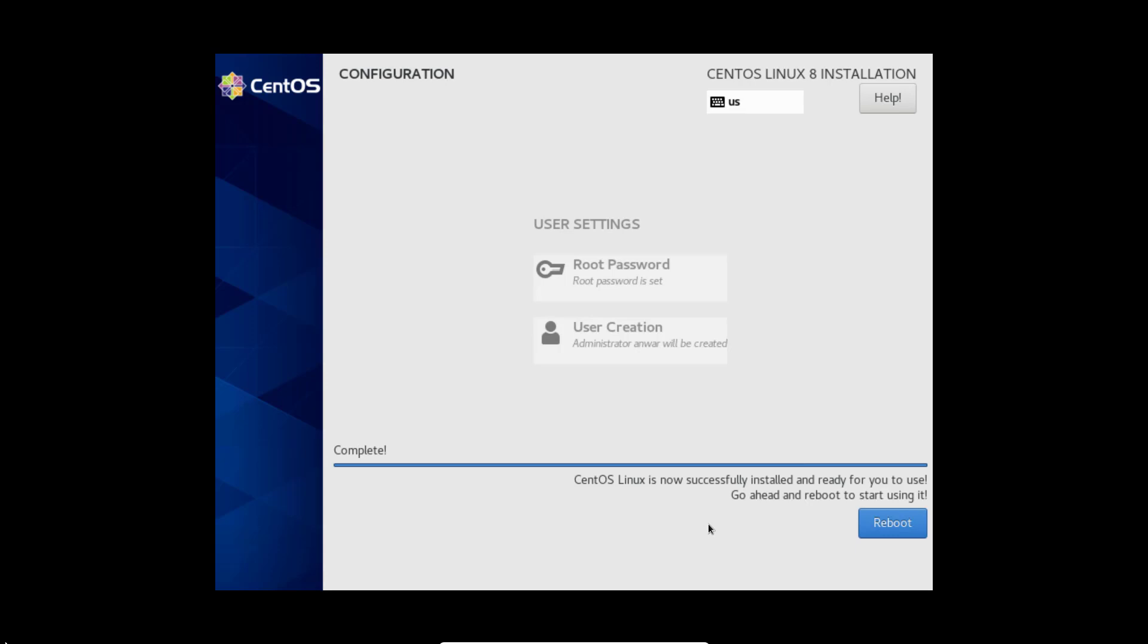We can see installation is successfully complete. Click reboot.